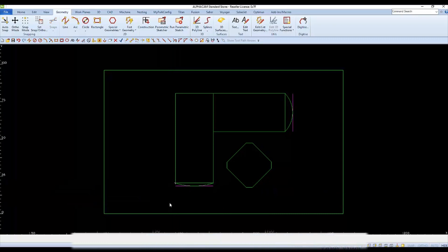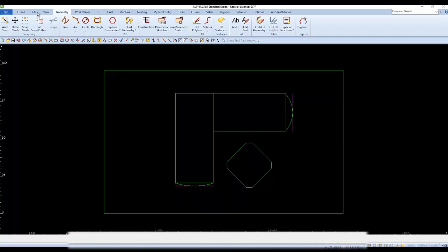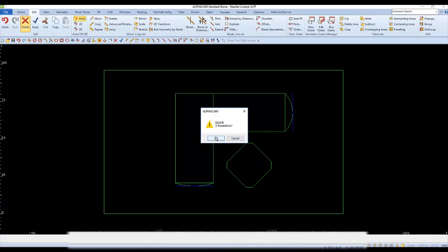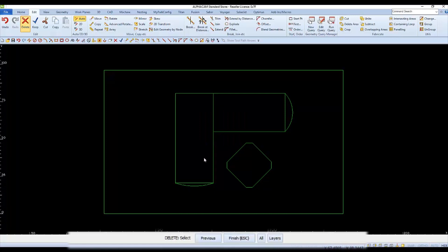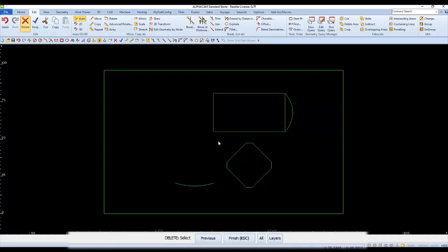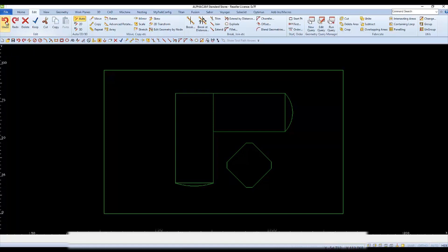Now we'll clean the drawing up to look like two countertops. Start by deleting the offset lines: choose delete, select the objects to be deleted, and finish before saying OK. We can't delete just the end of the rectangle — doing so selects the whole rectangle, which will be deleted. So I'll choose undo to get the rectangle back. Since I only want to remove a portion of the rectangle, I'll use trim instead.